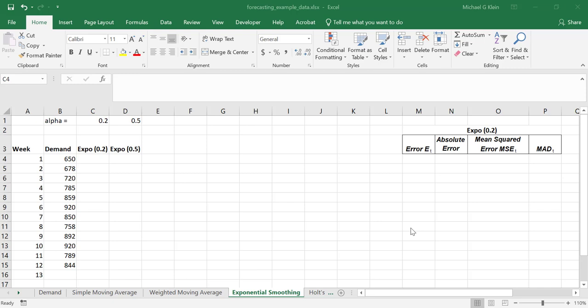Let's review the steps to create a forecast with the simple exponential smoothing method. We have demand for 12 weeks, and we're going to create a forecast using an alpha value of 0.2, and also a forecast using an alpha value of 0.5.